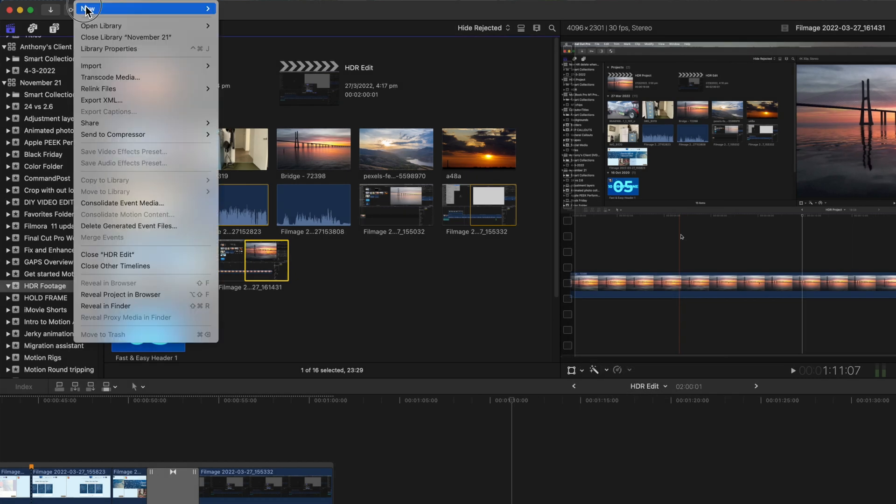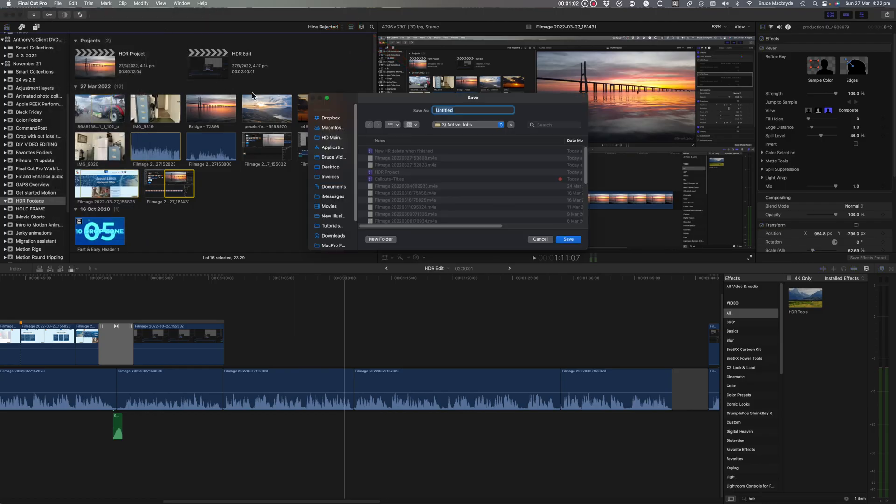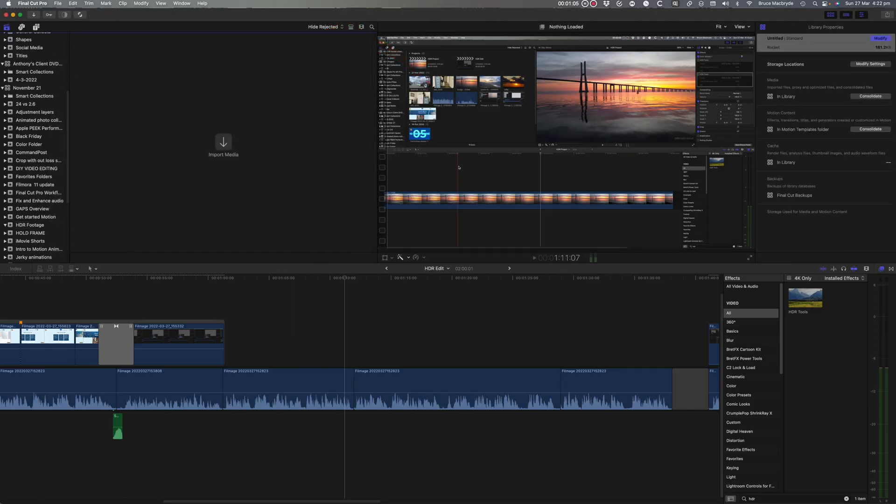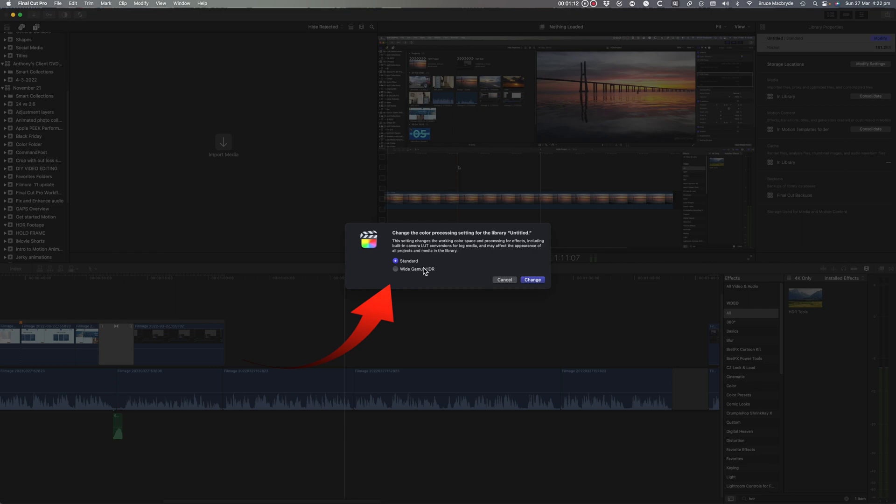So select a new library and then go to the inspector and click on the blue modify button. Select the wide gamut HDR.